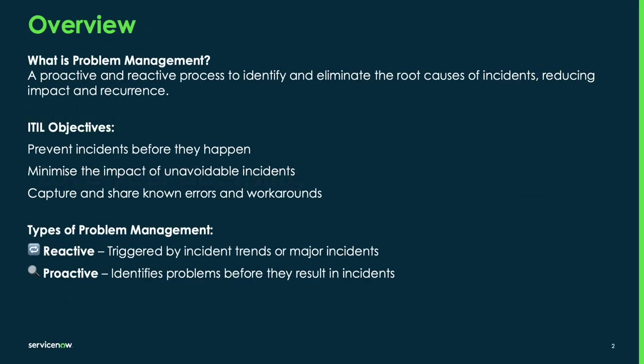Now let's start with a quick overview of problem management from an ITIL perspective. The core purpose of problem management is to identify and eliminate the root causes of incidents, so not just fix the symptoms.